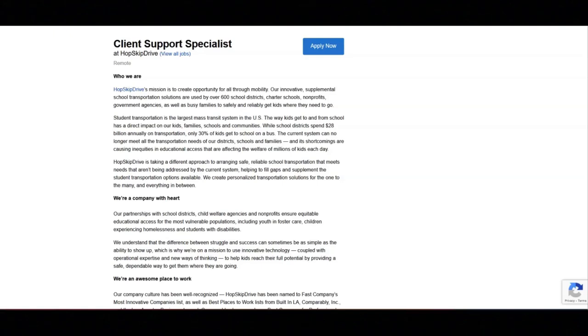I hope all of you are doing well today. For today's video, I'm going to be sharing with you information about this Client Support Specialist position that's being offered by Hop Skip Drive.